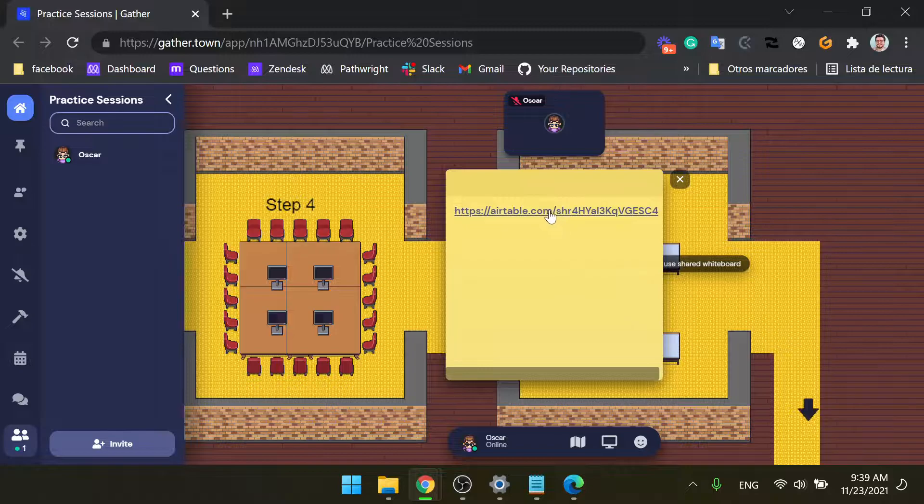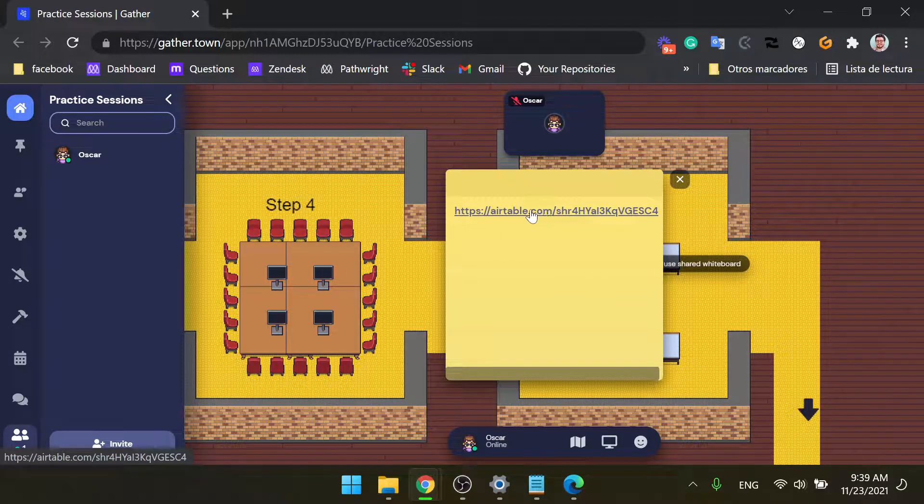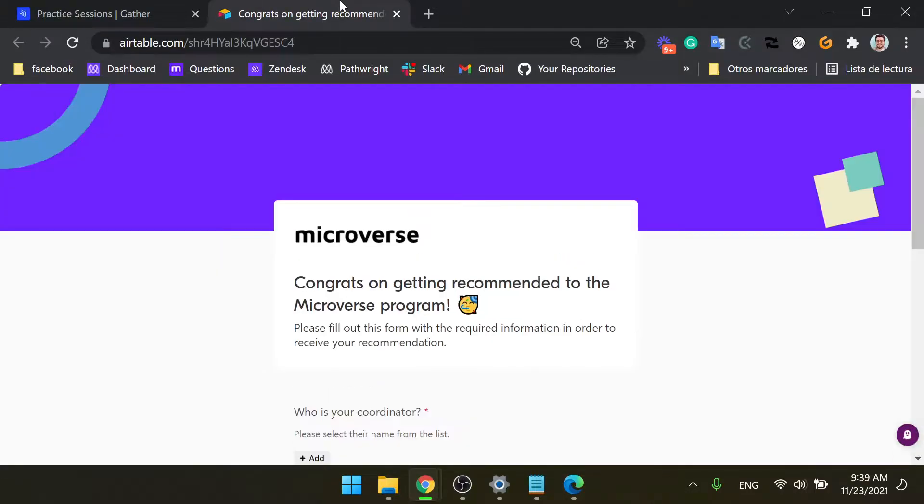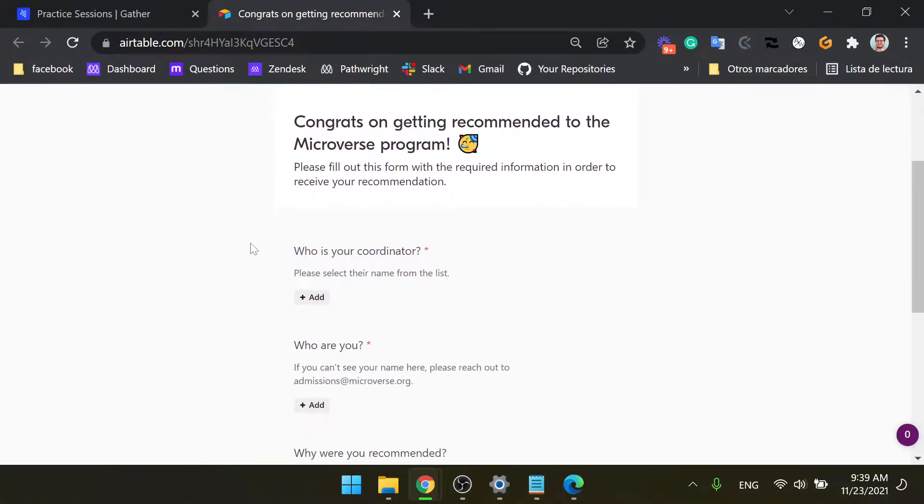This link here, which I'm gonna ask you guys to click because it's a link to a recommendation form that I want you guys to fill out for me. So once you enter this form, I'm gonna ask you to please add my name here.